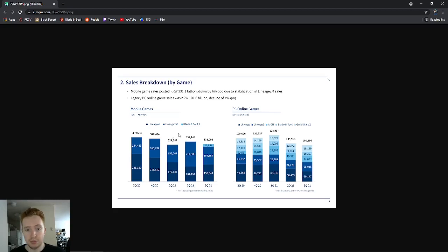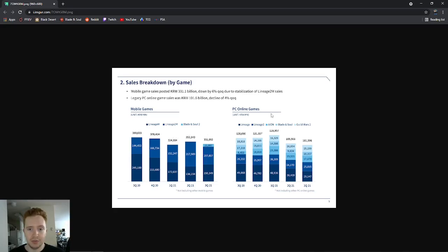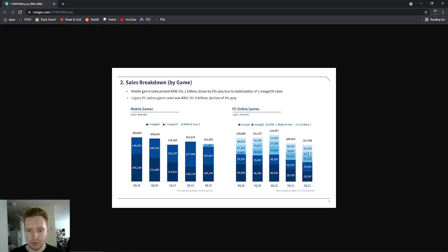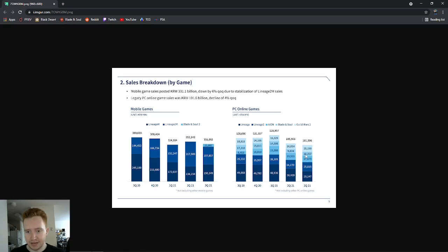We also have the PC games right here - you'll see Lineage, Lineage 2, Aion, Blade & Soul, and Guild Wars 2. So right here is the third quarter. The colors are a little confusing because they're all just blue, just lighter shades, but this is Blade & Soul right here.